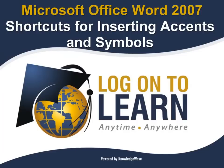In this session, we will cover how to quickly and easily insert accented characters and special symbols into Word 2007 documents and even how to create your own keyboard shortcuts.